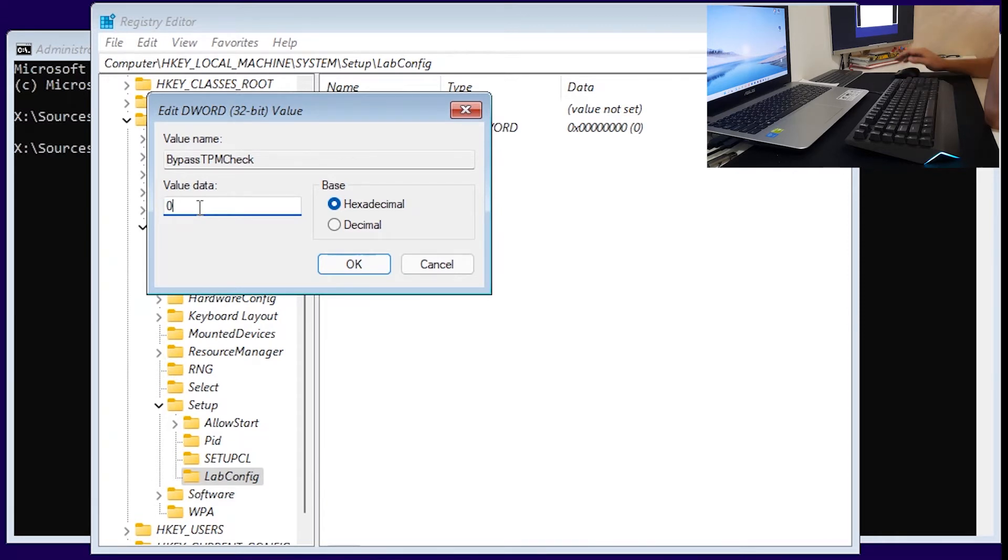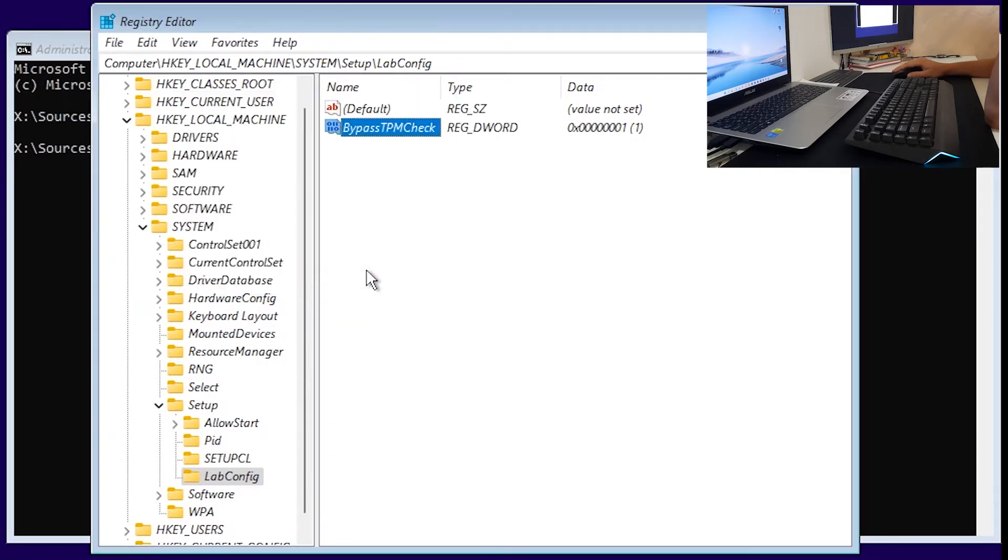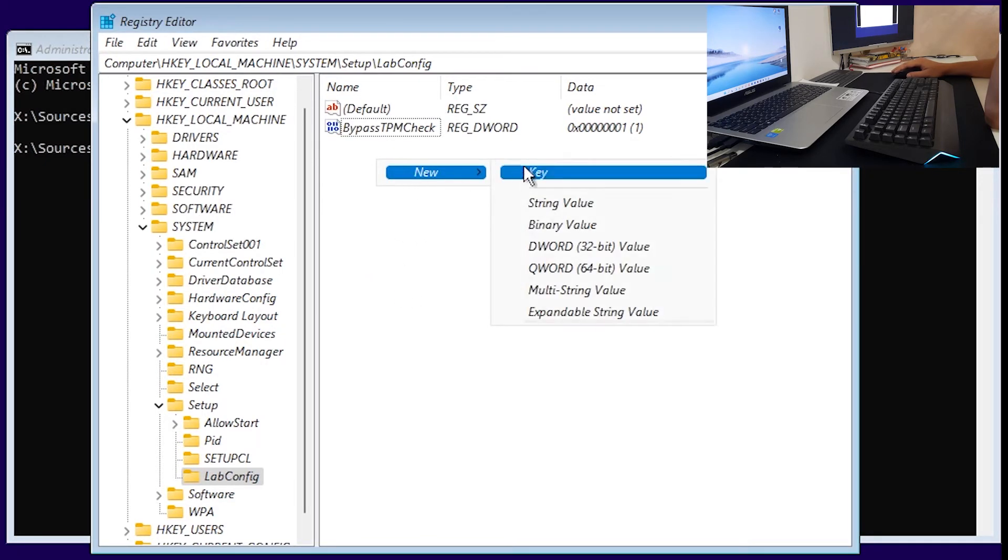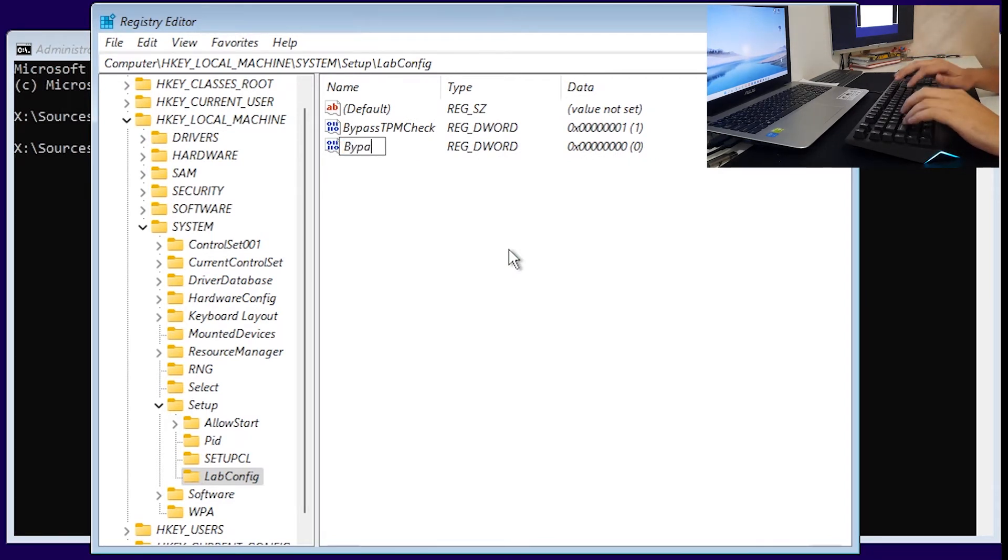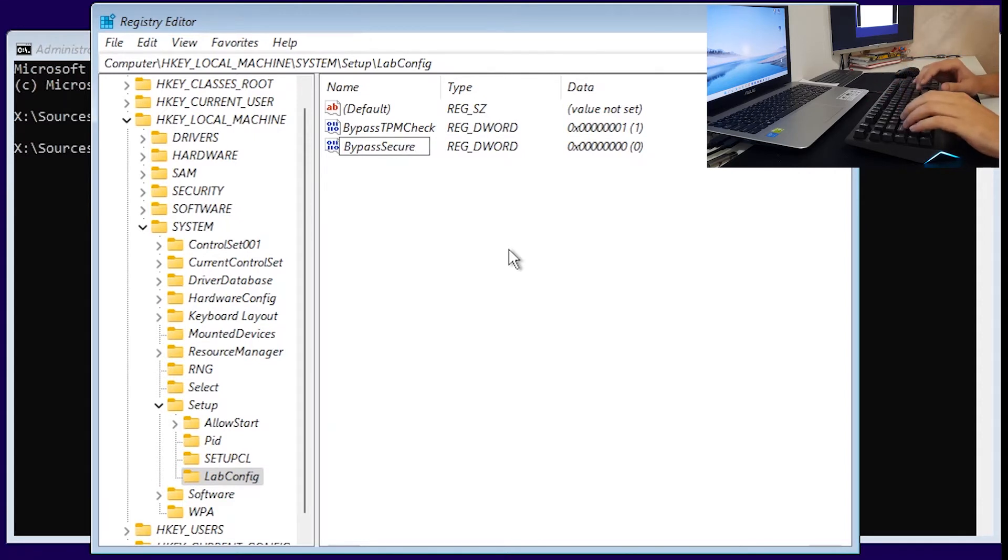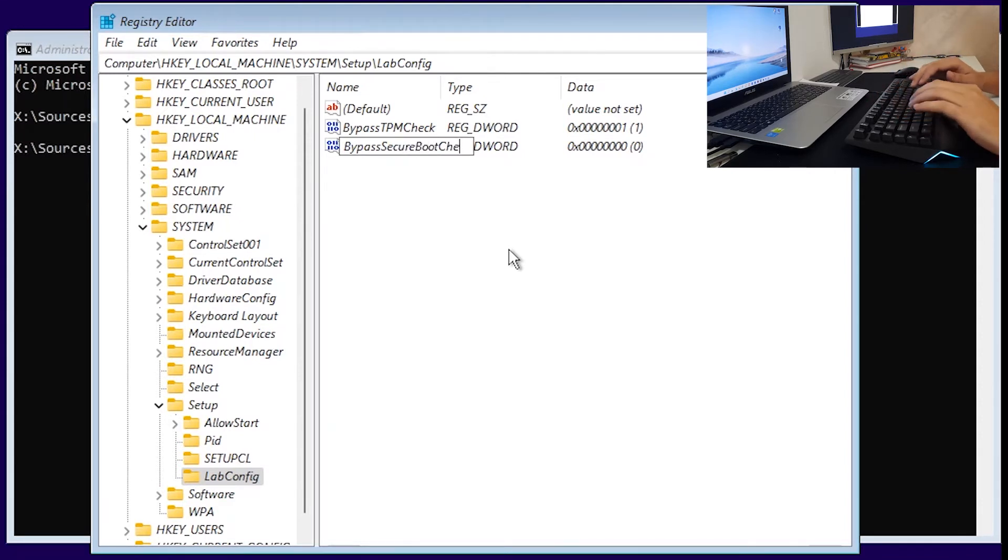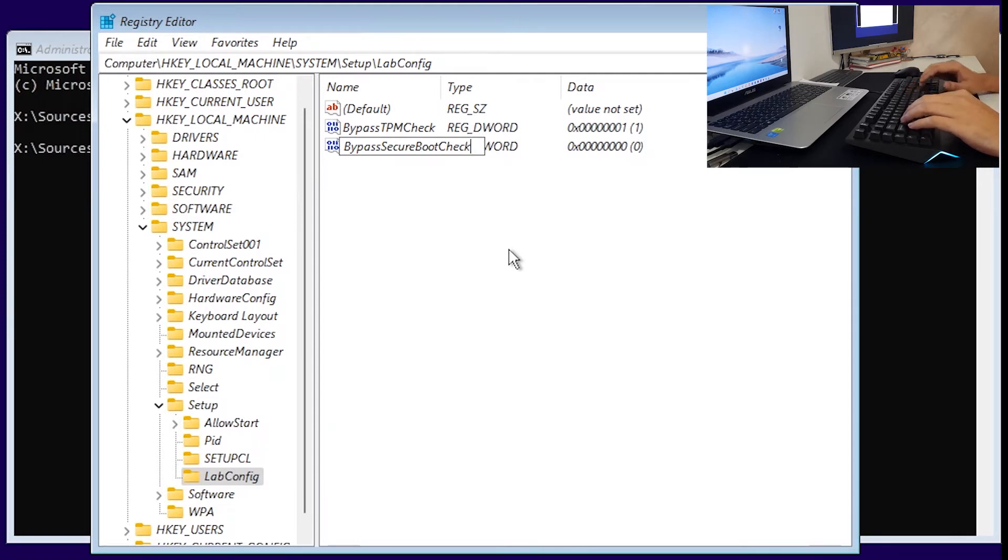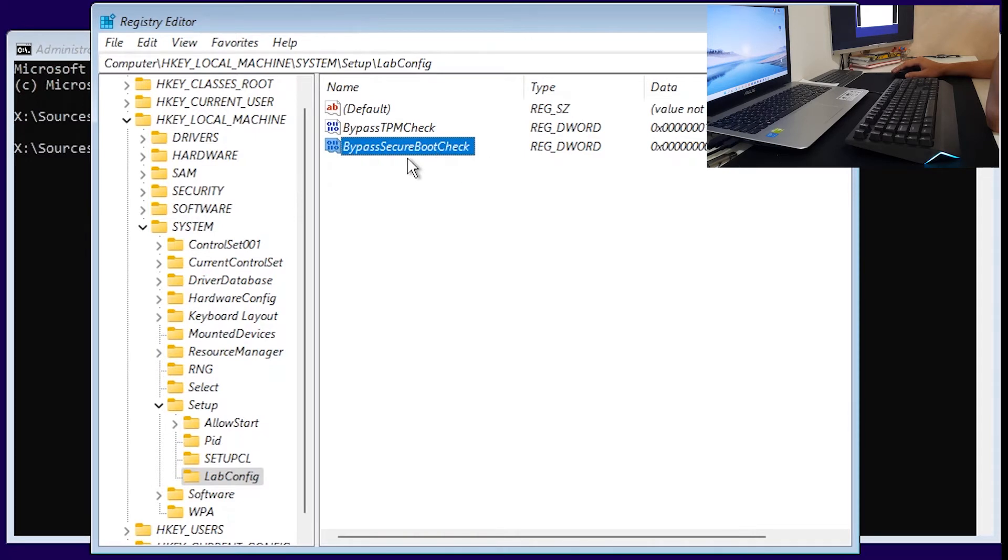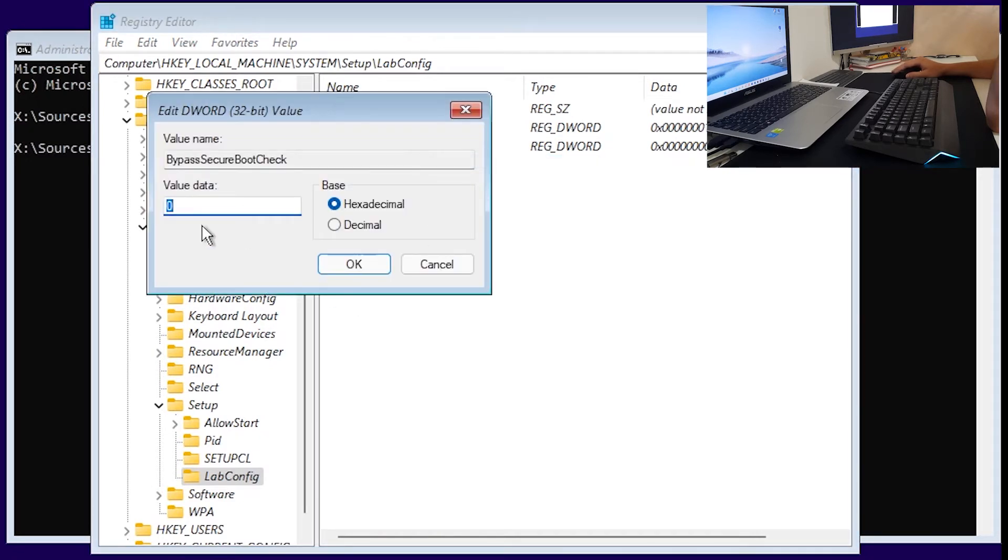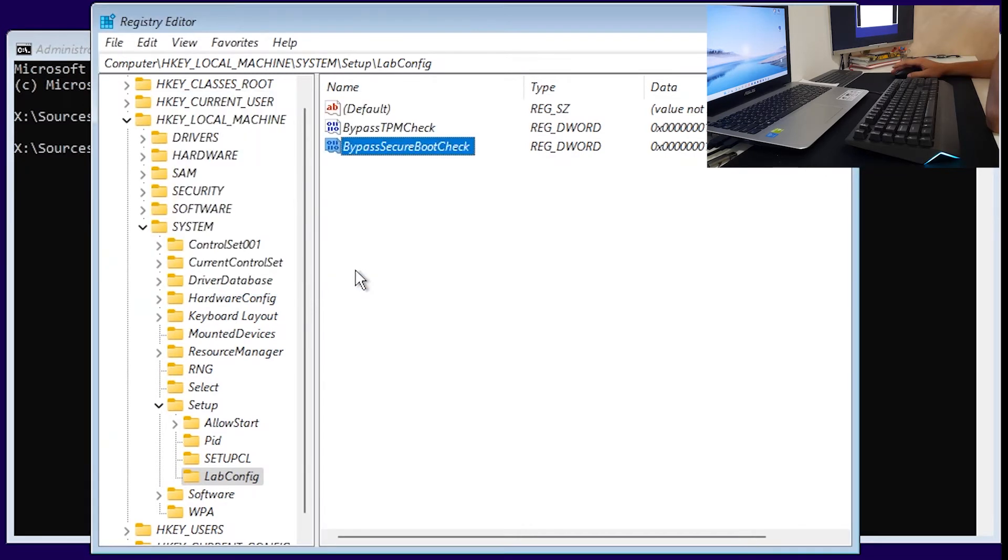That is the first one. Again right click new DWORD 32 bit value and call it BypassSecureBootCheck, B capital S capital B capital C capital all lower case. Right click modify value data one and click okay and pretty much that's it. Now we want to close this, exit from command prompt.